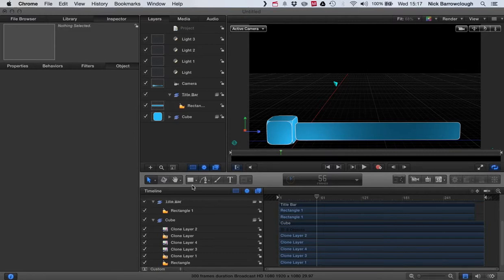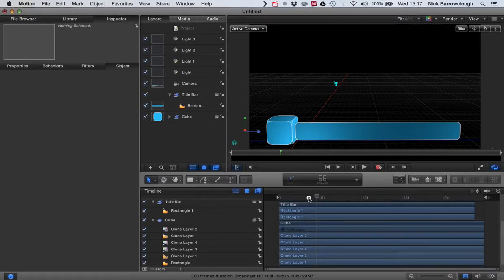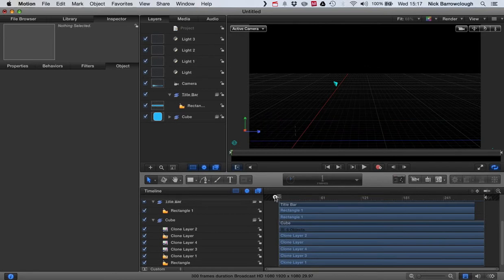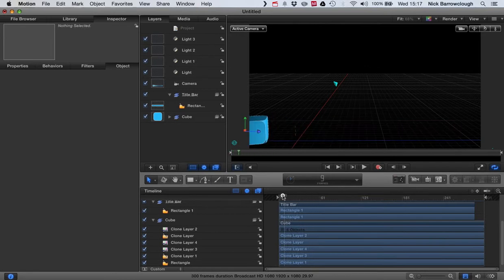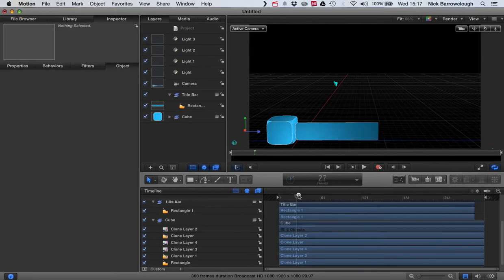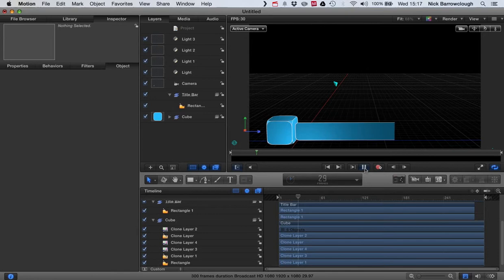Hi there, and here's the next part of our tutorial in Motion 5 on how we can create a 3D cube spinning onto the screen and use it to build our own title bar. If you're not quite up to speed, you can go back and view the previous tutorials on my YouTube channel.